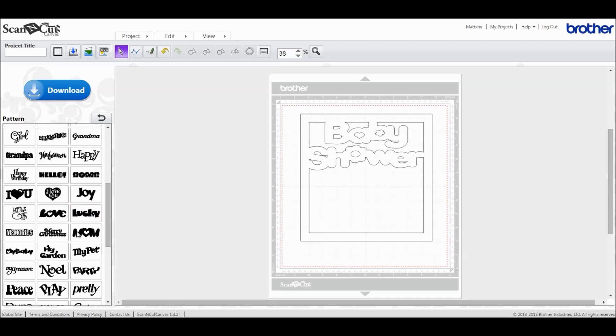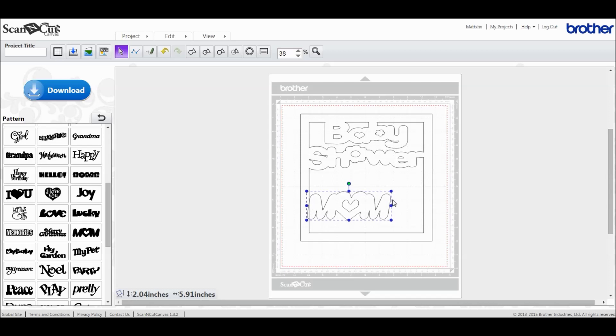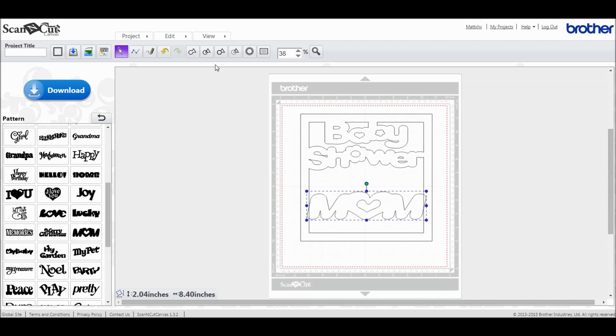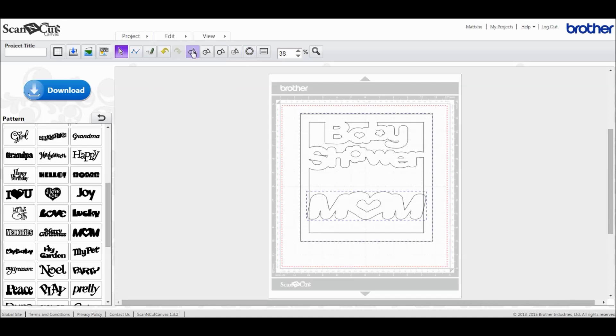If we were to take 'mom' for example and drag that across, and then choose Edit and Select All, we would then be able to weld that in. As you can see, it's very useful in creating little things, little frames and little tags for your clients that just give it a little extra bit of effect.